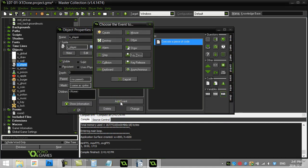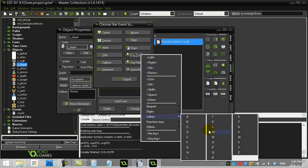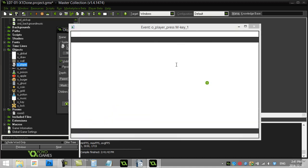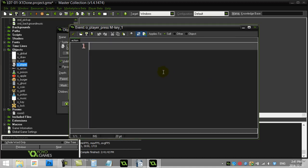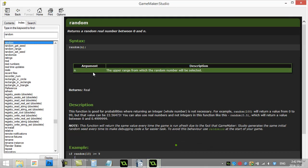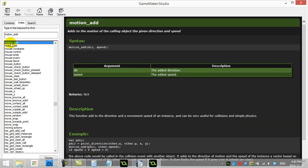It said add event key press to the M key and to go use this method called motion add. Now you'll see just when I type it, it says motion add. Give it a direction. Give it a speed. If you wanted to, you could have typed it in here. Motion add. Check out what it's about.